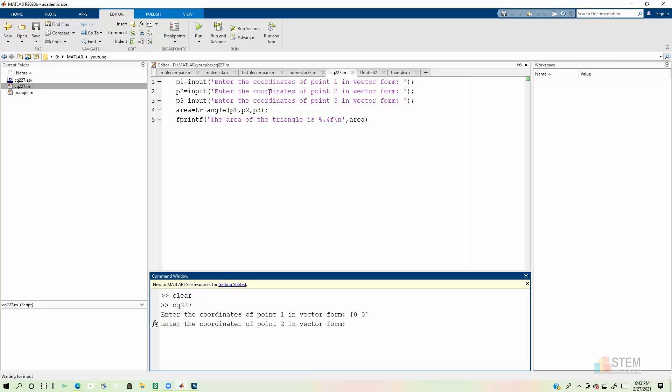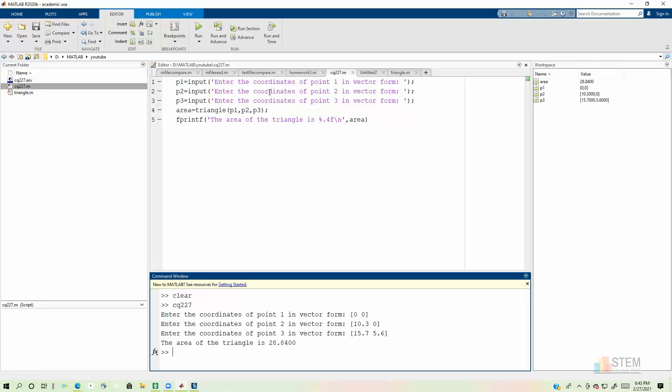Point two, I said 10.3 and zero. And then finally point three, we got 15.7 and then 5.6. And I just randomly chose those values. Then we hit enter.